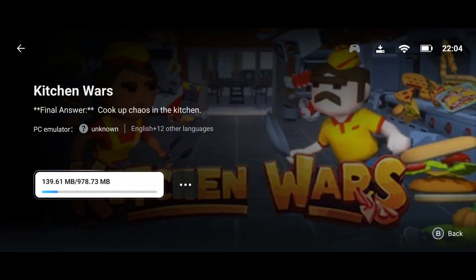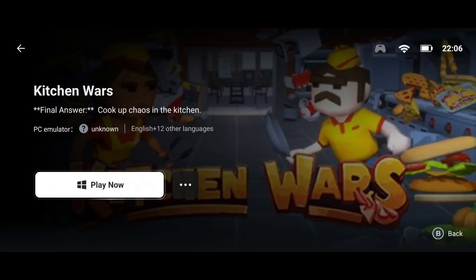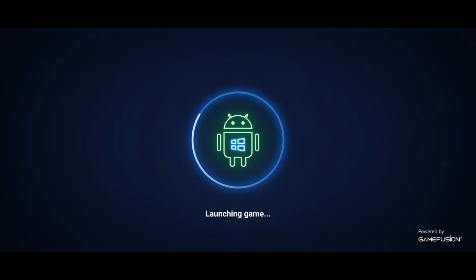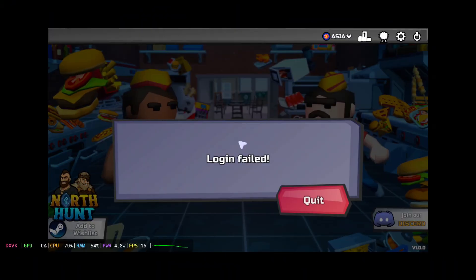Before downloading the game, you must check the required storage and your available storage. The download will then start automatically on your mobile device. Once the game is downloaded, click on 'Play Game', and you'll see a window where some necessary files will be downloaded to run the game on your Android device. When all the files finish downloading, simply press the Play button to start the game.